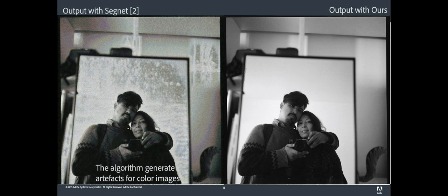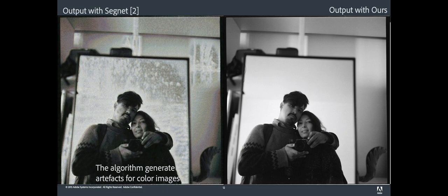The architecture inspired from the SegNet network removes the artifacts but generates color artifacts because it is not suitable for color images.